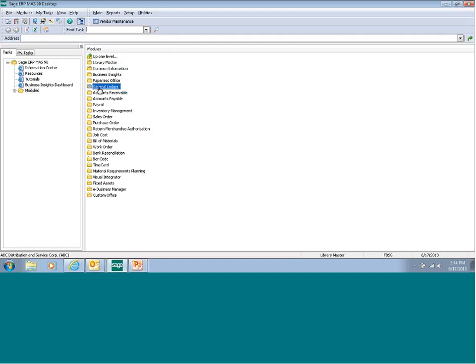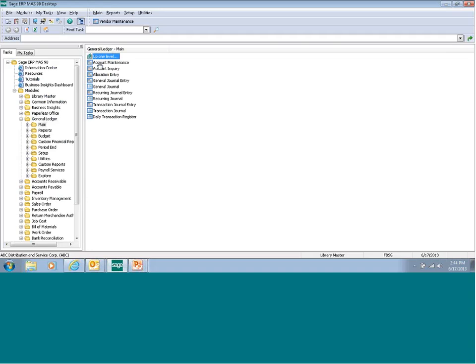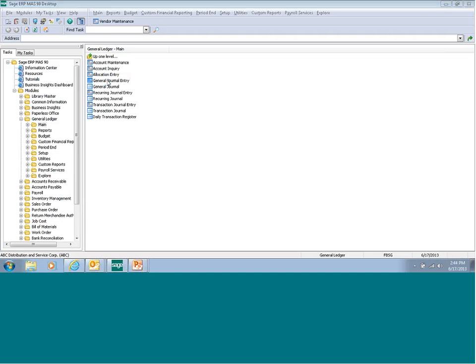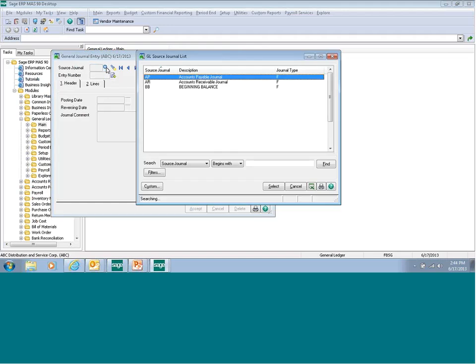Expand the General Ledger tab, then expand the Main tab. Select General Journal Entry. Click on the magnifying glass to select your source journal, unless you already know what it is.